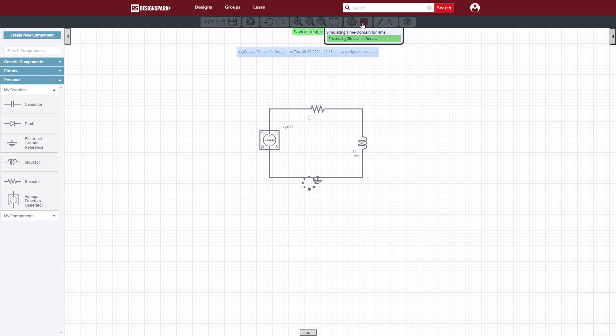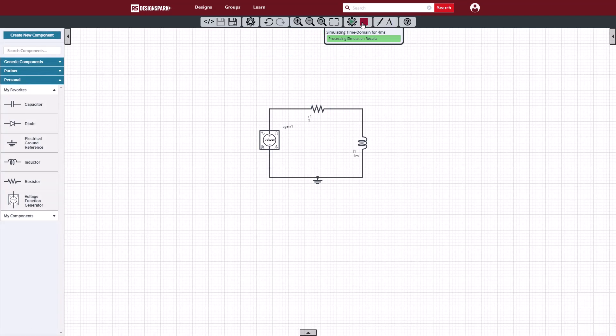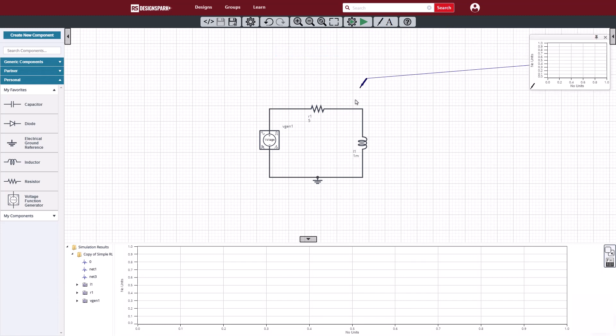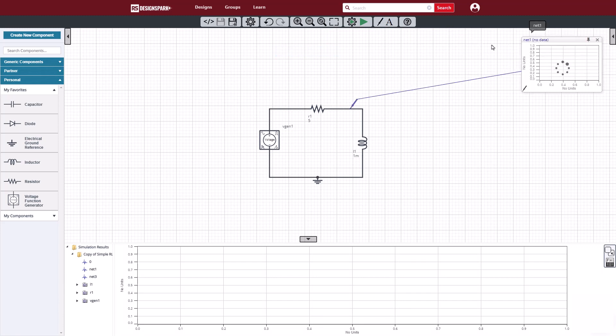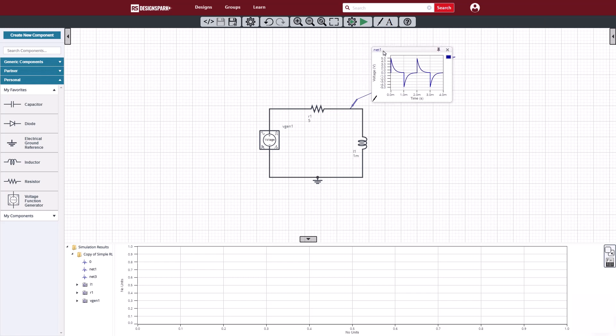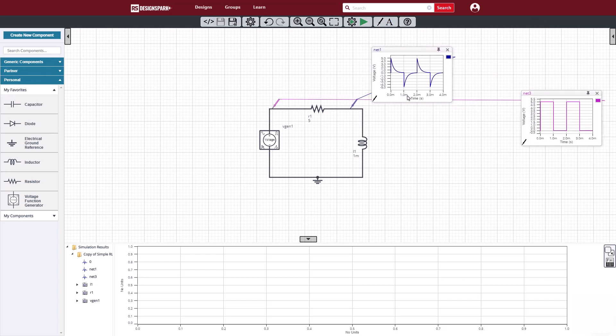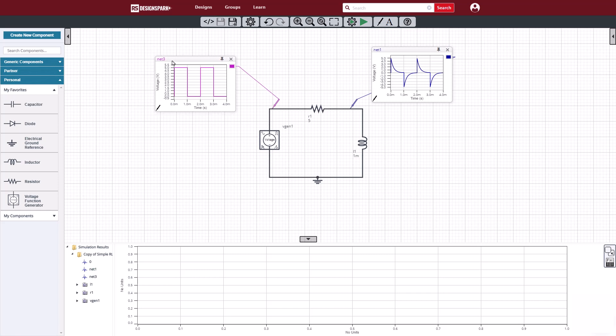Once the simulation is done, we can look at the results by using probes, and look at the net voltages on our different nets in the circuit. After placing some probes, we can see the voltage from the function generator is the 0 to 5 volts, just like we had set it to be.